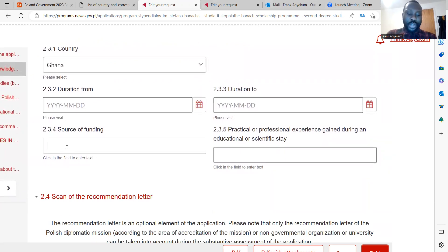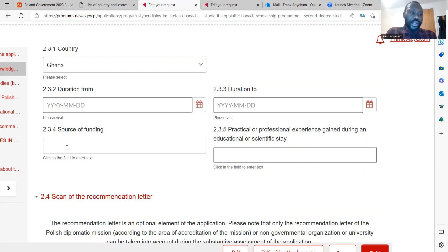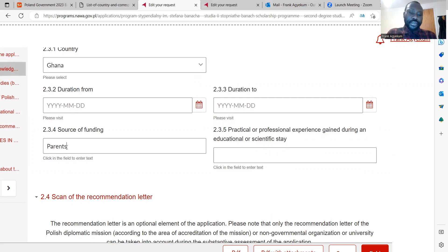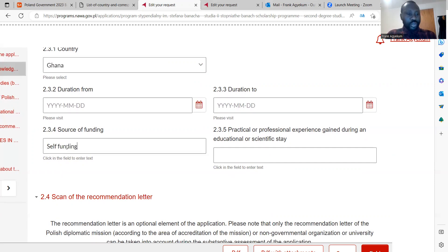Here you are looking at your source of funding — who funded your education, for example your bachelor's education. It could be your parents, your uncle, self-funded, or it could be a scholarship, depending on your case.